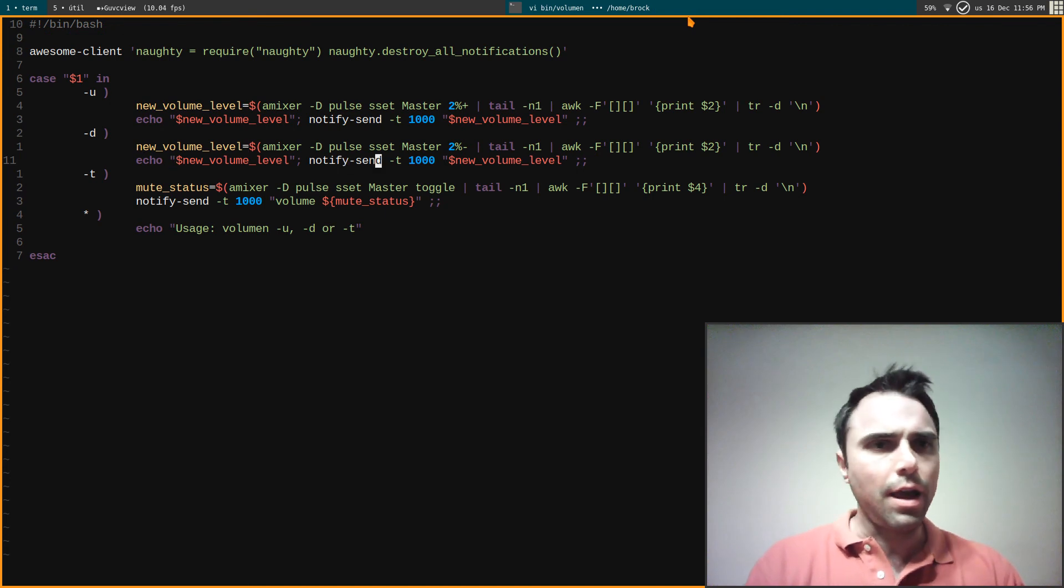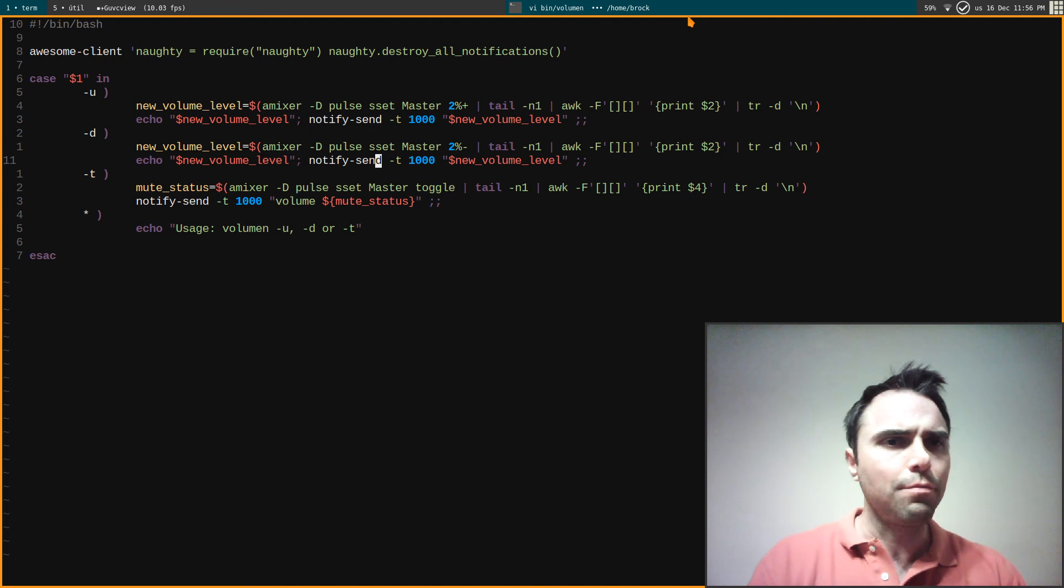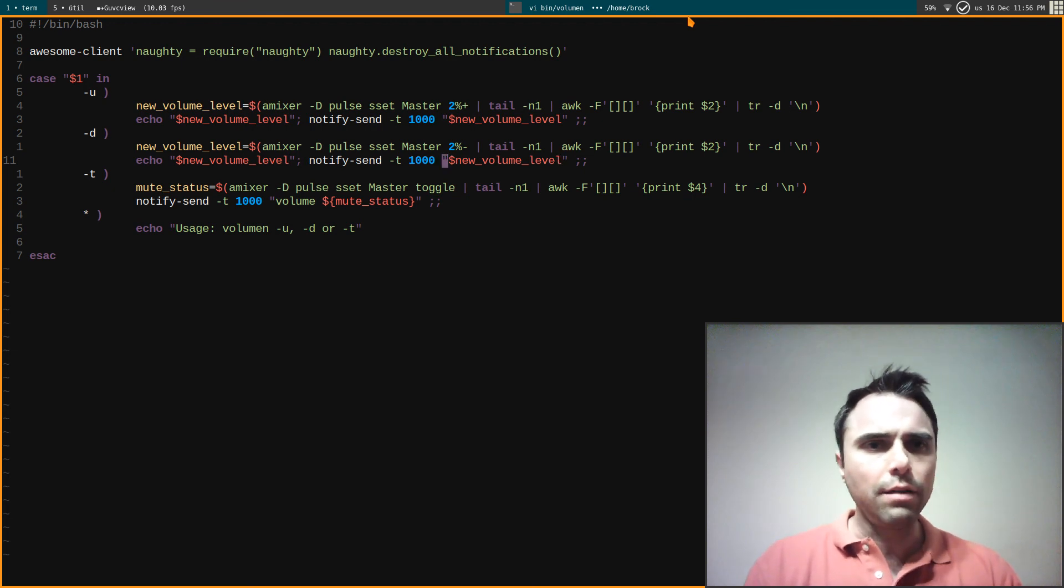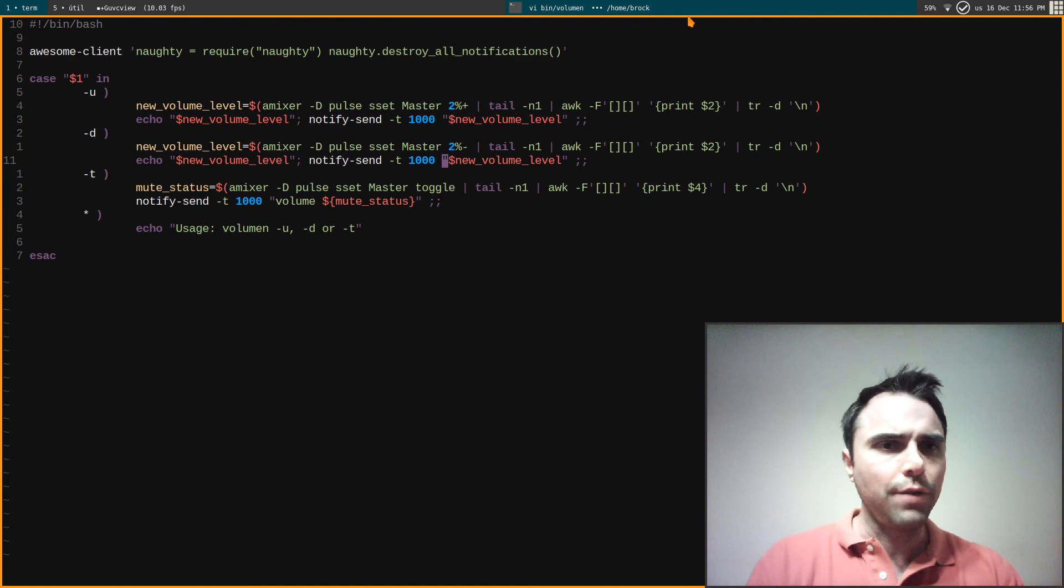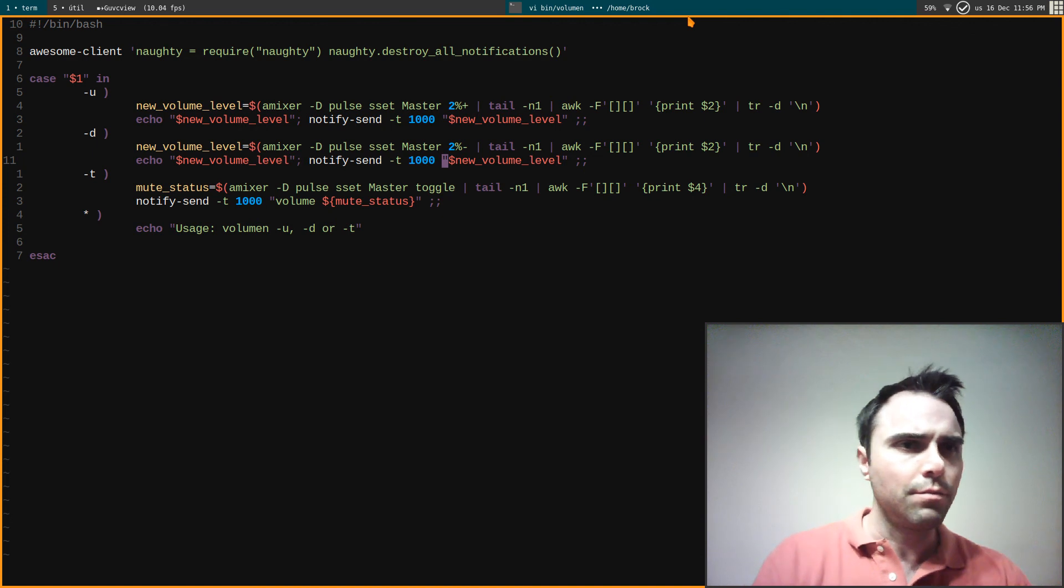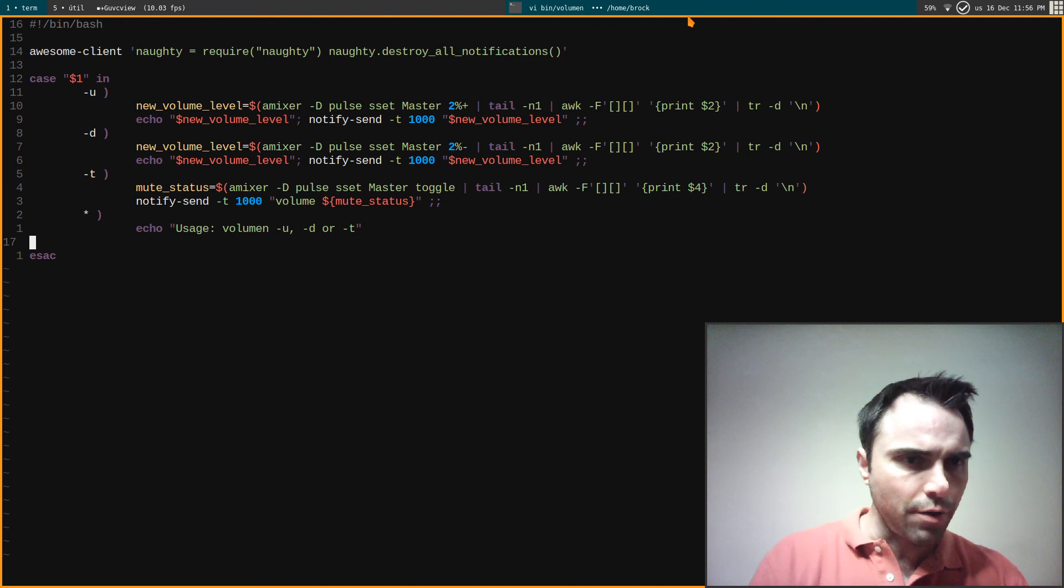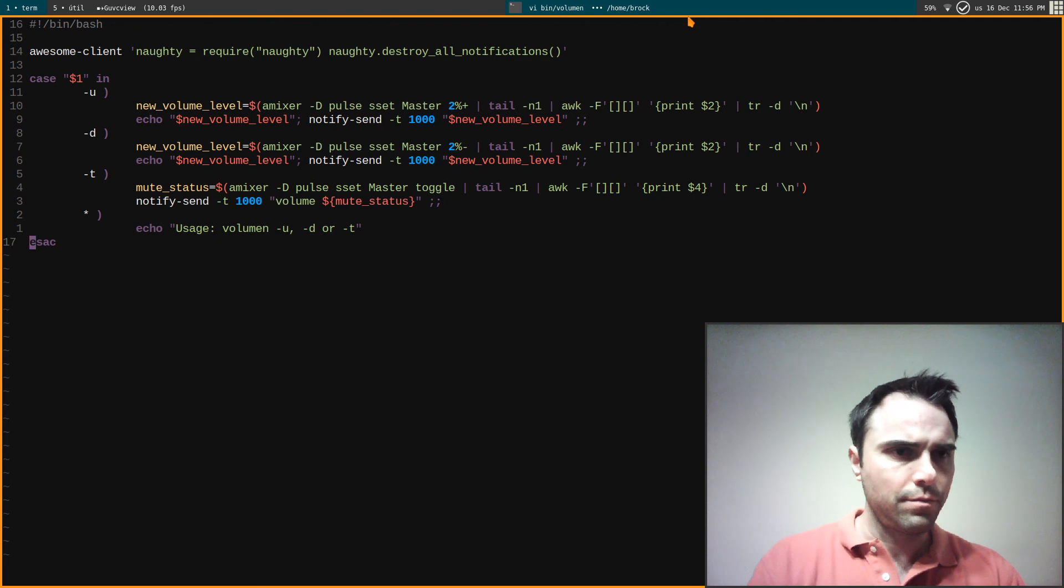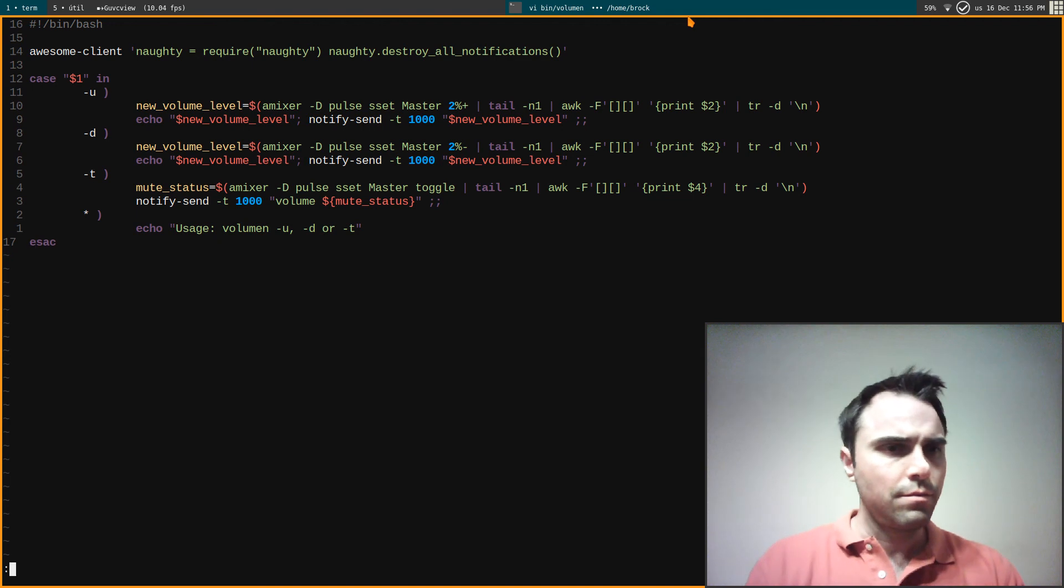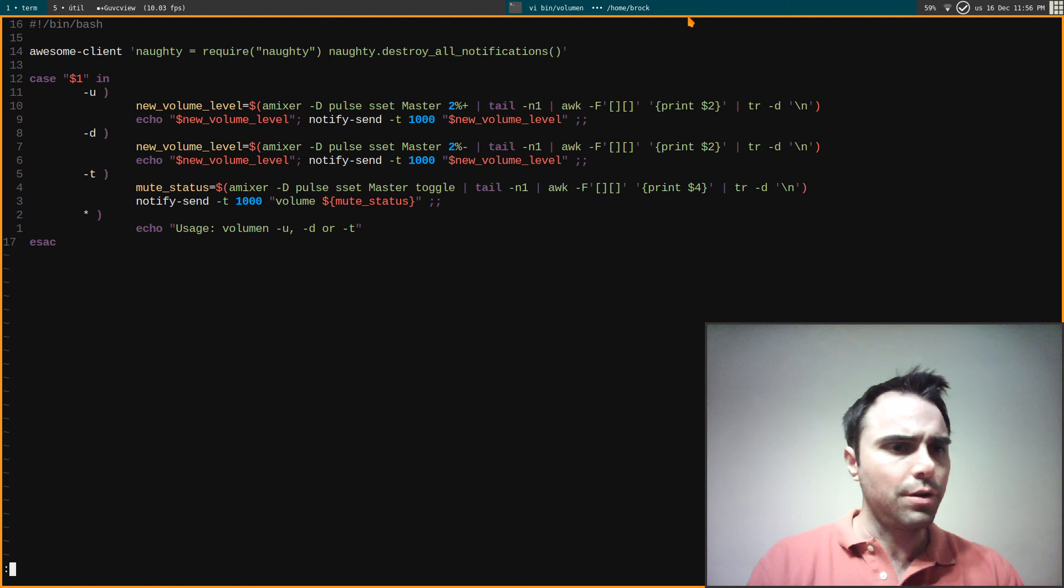And then I, wait why do I echo? Oh okay, I echo that in case I run it in terminal, and then I do notify-send and that uses the Awesome thing by default. There we go, there we go, and then I can mute it as well.